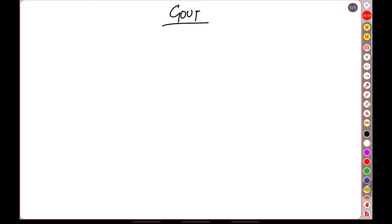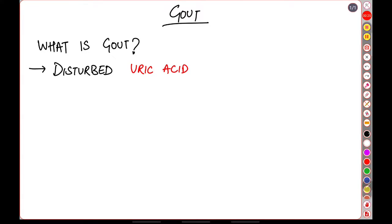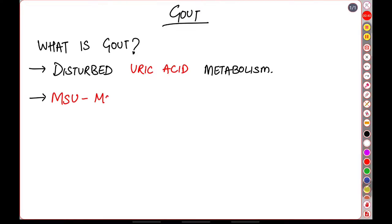Hello everyone, today we are going to be discussing gout. The first question we ask ourselves is what is gout? Gout is a condition characterized by disturbed uric acid metabolism. The second point which is fairly important is MSU, that is monosodium urate crystals.